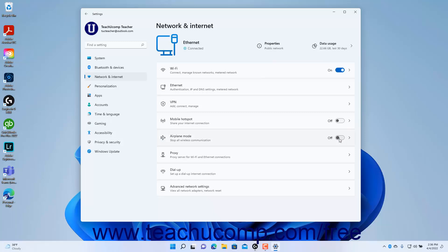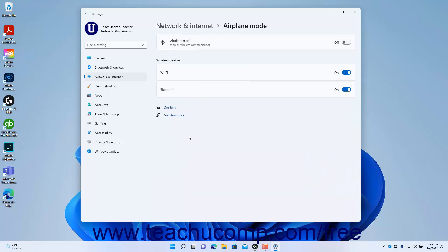Alternatively, to turn airplane mode on or off in Windows 11, or shut off wireless or Bluetooth communication independently of one another, open the Settings app window and then click the Network and Internet button at the left side of the screen to show the network and internet settings for your computer to the right. Then click the airplane mode setting button to the right to show airplane mode settings at the right side of the Settings app window.